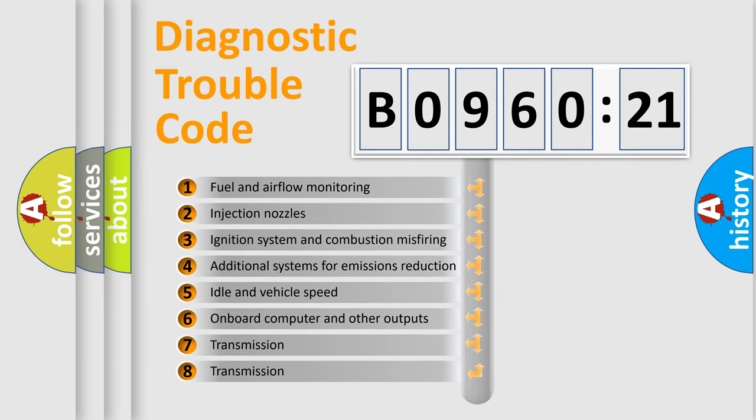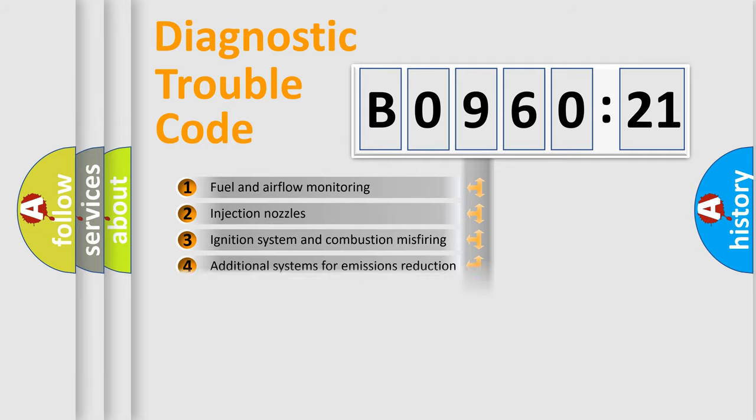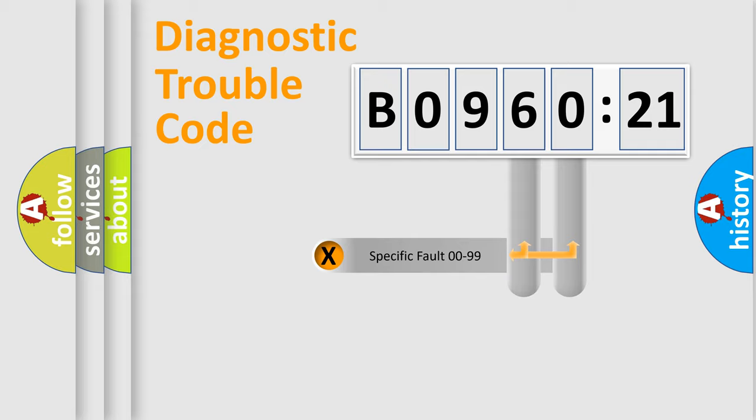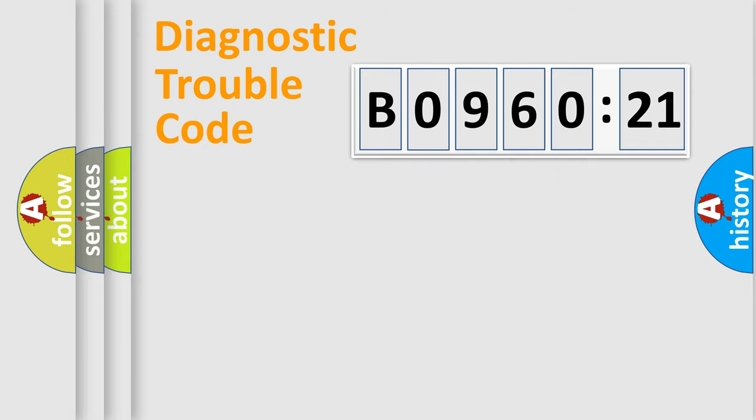The third character specifies a subset of errors. The distribution shown is valid only for the standardized DTC code. Only the last two characters define the specific fault of the group.